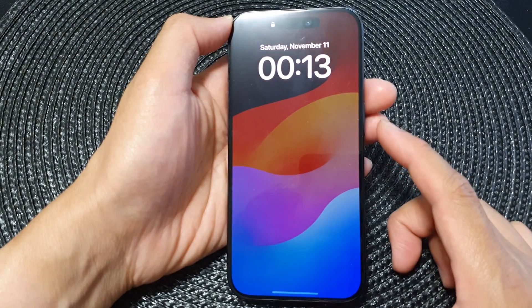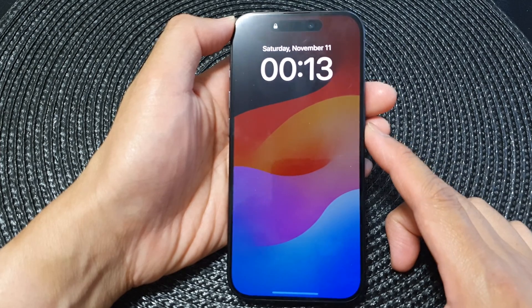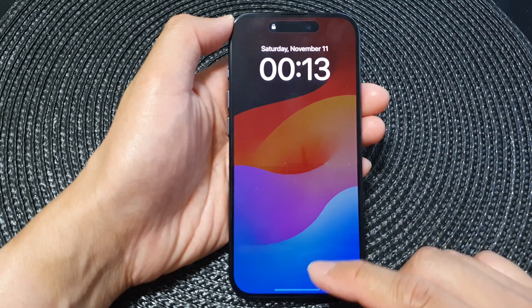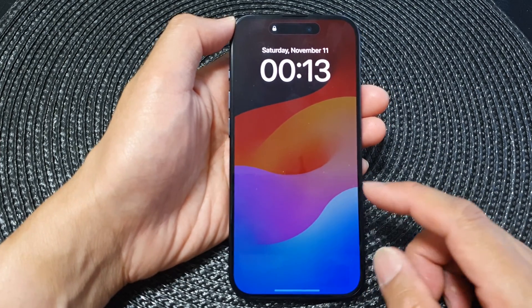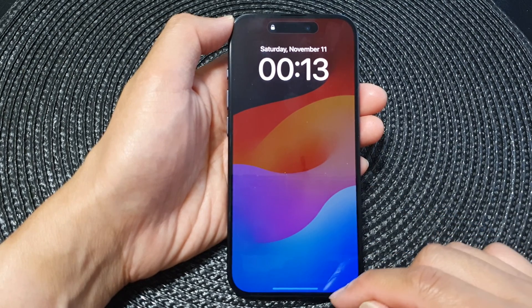So here, if I press the lock button, on my Always On Display it will show the wallpaper.